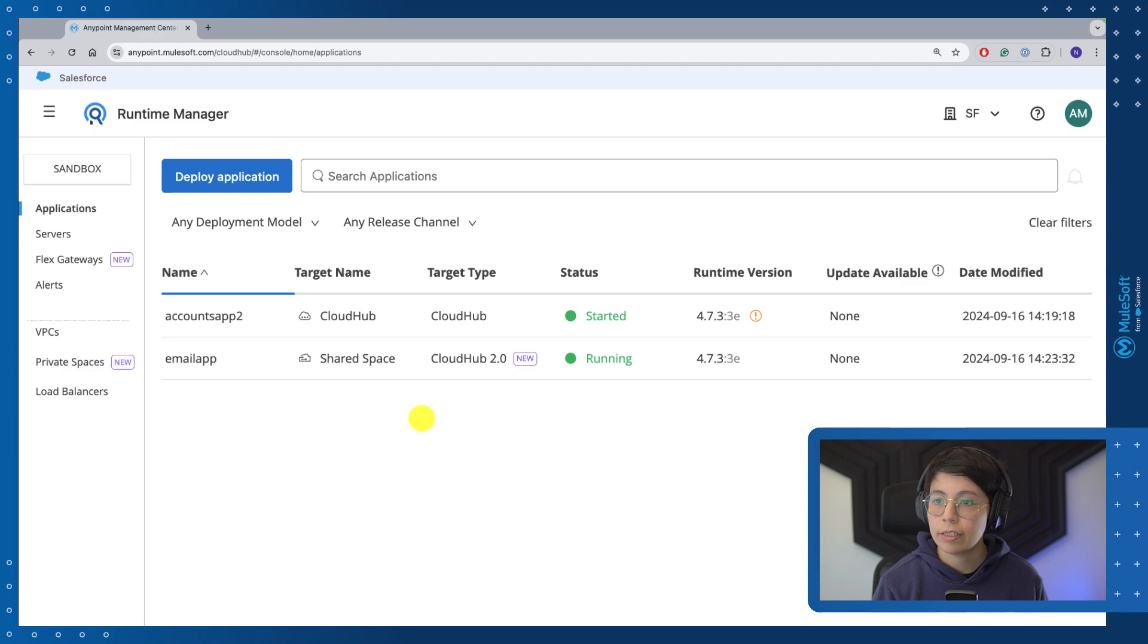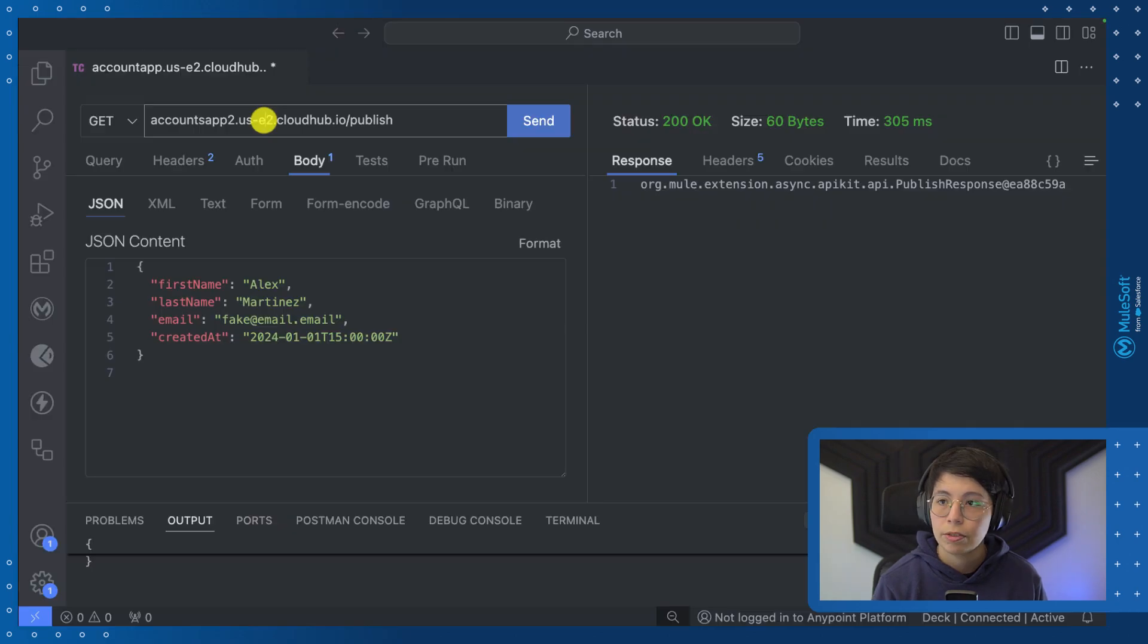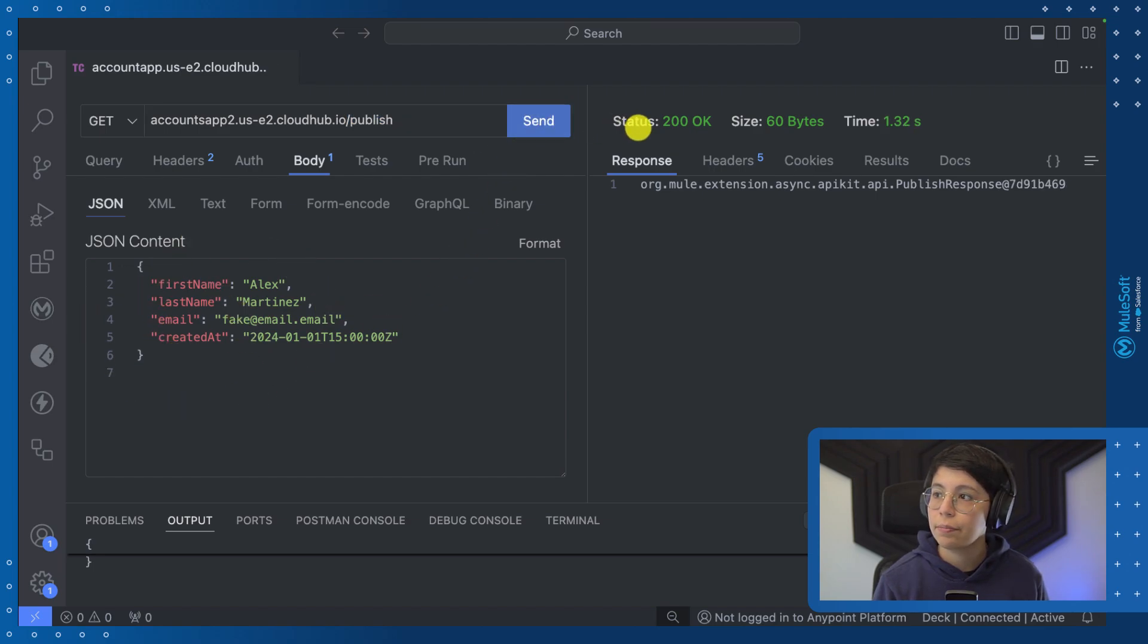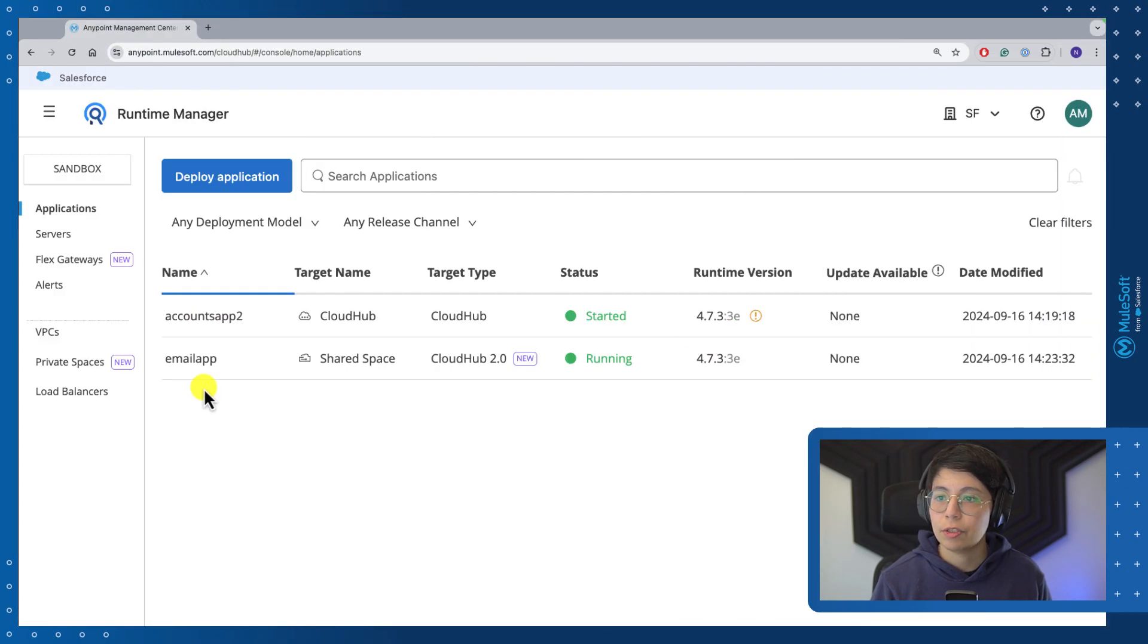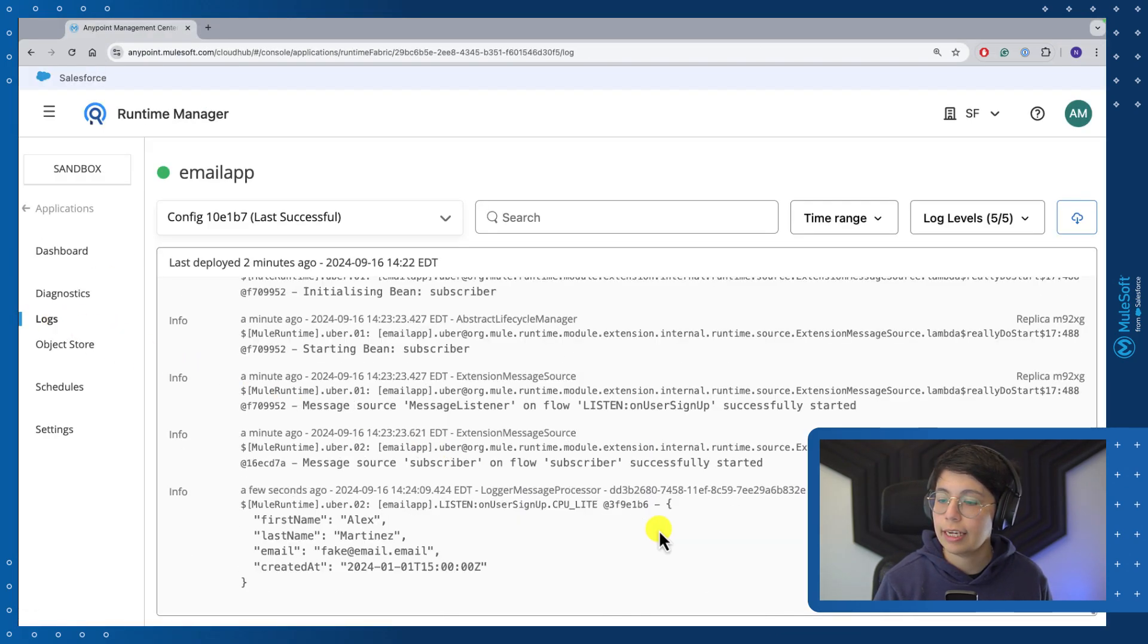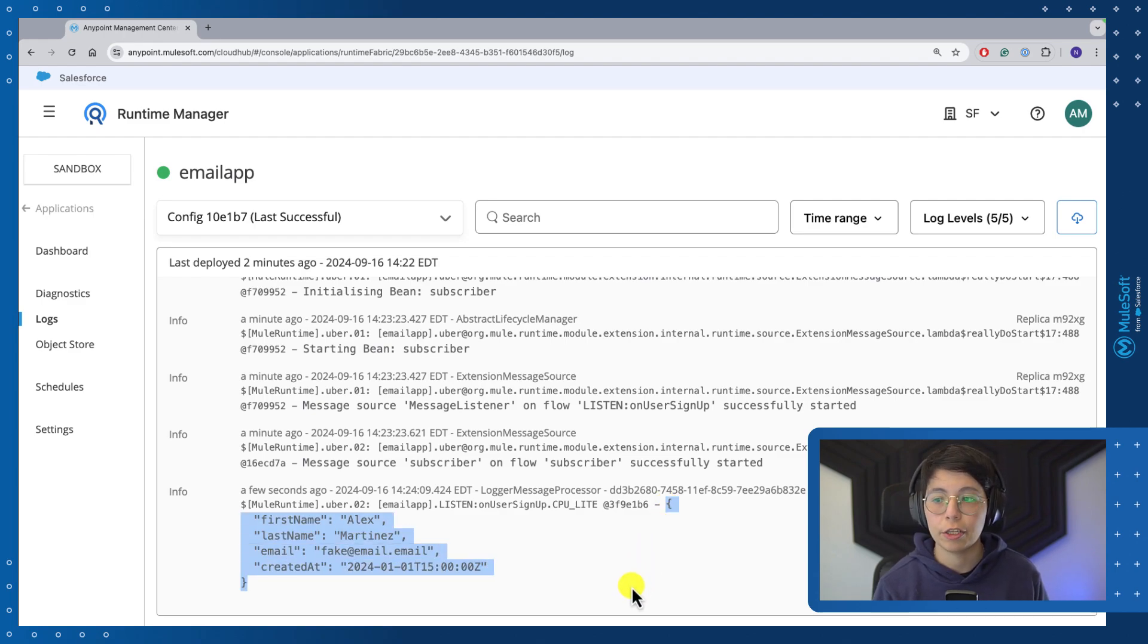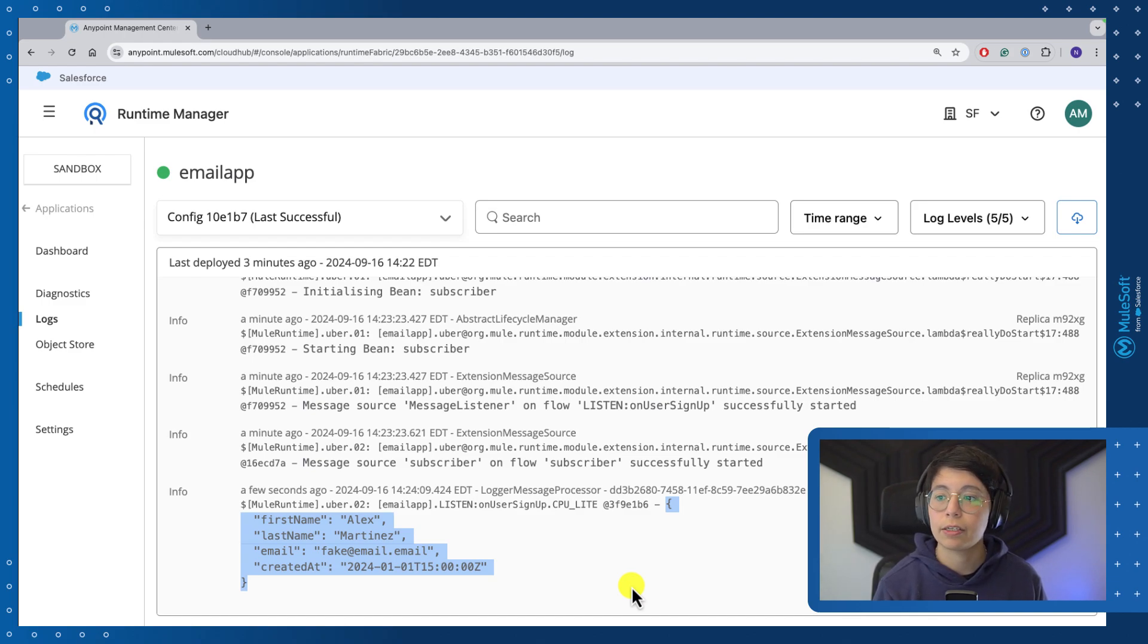And once both of our applications have been deployed, we are able to test them calling the account app. So here, for example, this is my URL. Remember to put slash publish. And I am going to send this body. So after I get my 200 OK status, I can now head to my email app and check the logs. And I can correctly see my payload being outputted here in the logs. That means our message queue was correctly published from the account app and correctly read from the email app.